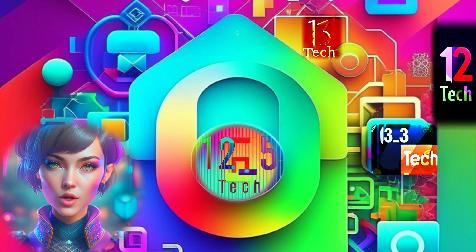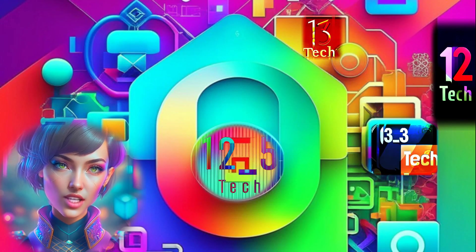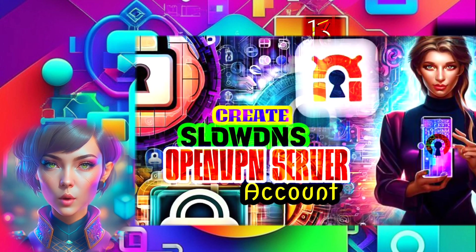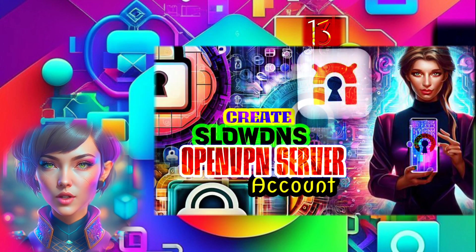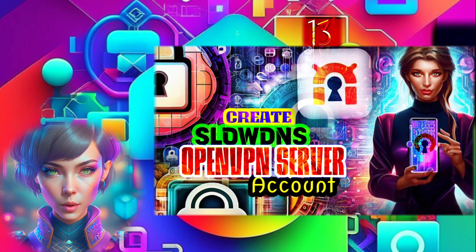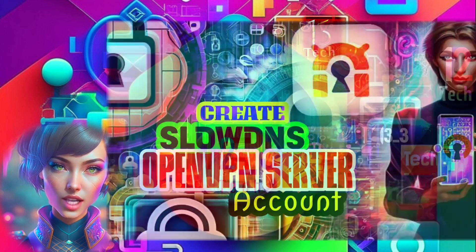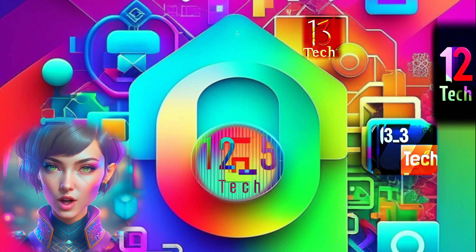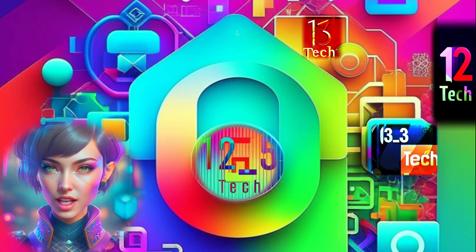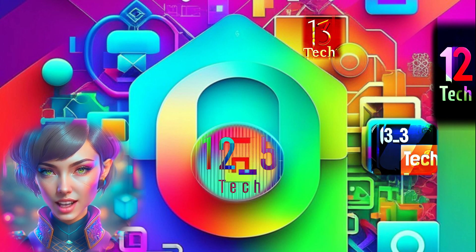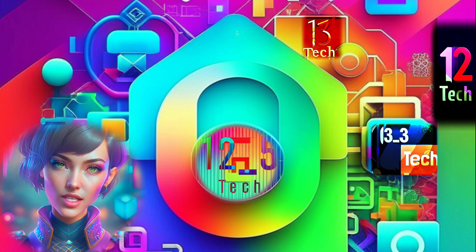Hey there, welcome back to our channel. Today, I'm super excited to show you how to create your very own OpenVPN server for SlowDNS on the OpenVPN SSH website. It's a great way to enhance your online privacy and enjoy a lightning-fast connection. So, let's get started.